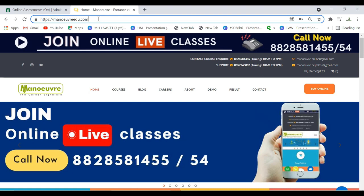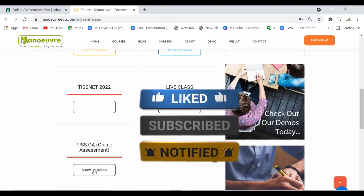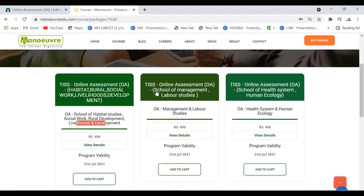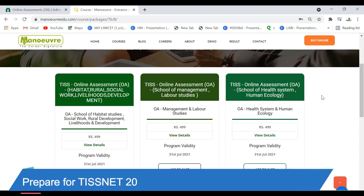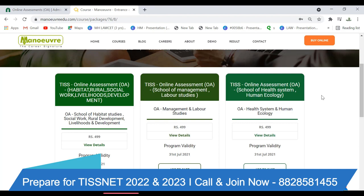To join the online assessment program, log on to menuidu.com, go to MBA entrance, and find the online assessment program — this is the exemplary program. The first program is for Habitat Studies, Social Work, Rural Development, and Livelihood and Development. The second is for School of Management and Labor Studies, and the third is for Health System and Human Ecology. You will get complete videos including an introduction to exemplary, important topics, and preparation guidance. Join immediately and the program gets activated.